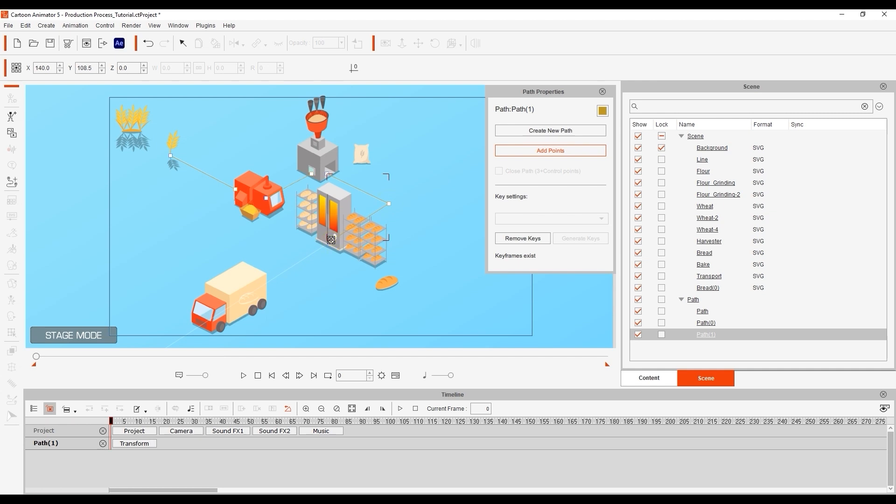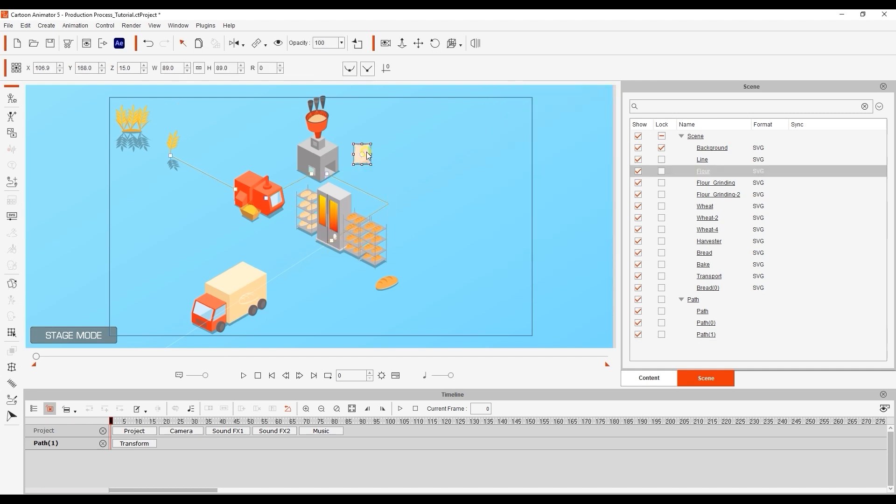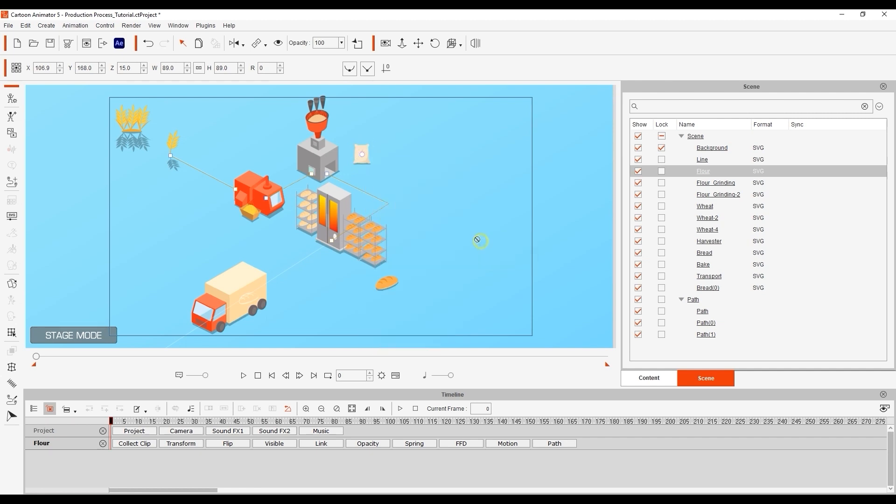We can then right click on our bag of wheat and pick the appropriate path again using the follow path keys option.